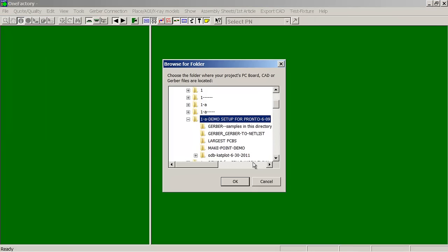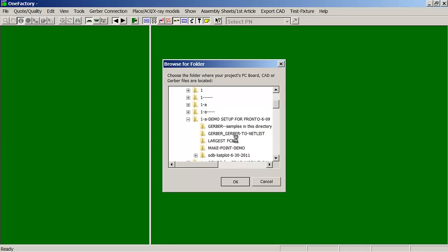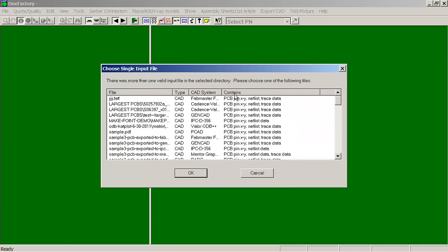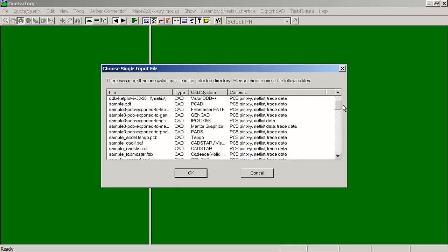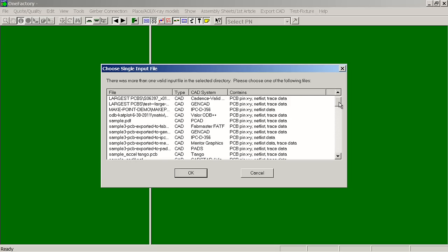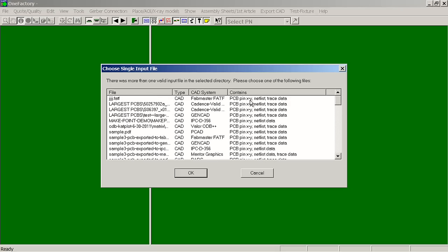The first thing we'll do is import a CAD file. With the Unisoft software it will read every importable file in your folder and subfolders, and then it puts it in a nice list with the best files towards the top. Typically for tests you're going to want to get XY pin, definitely netlist, and trace information is also really good to have.